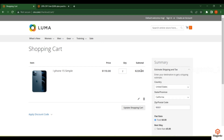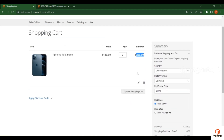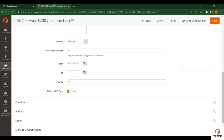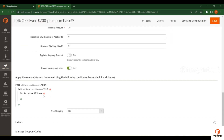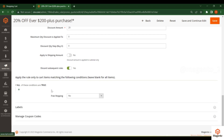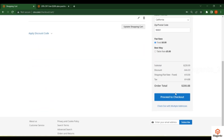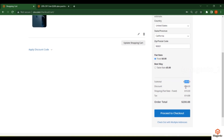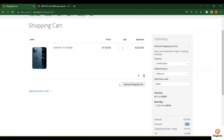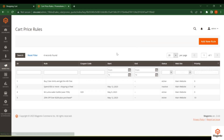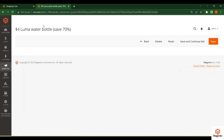Refreshing the cart — the subtotal is $220, which is greater than $200, so the condition is met. The discount is applied as $44, because 20% of $220 equals $44. This is how you can give a discount based on cart price.